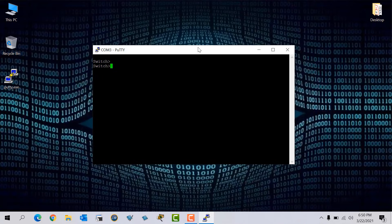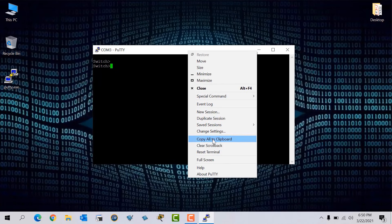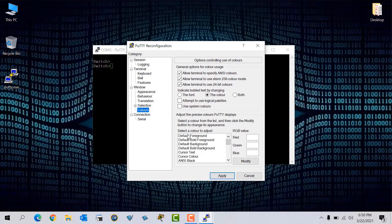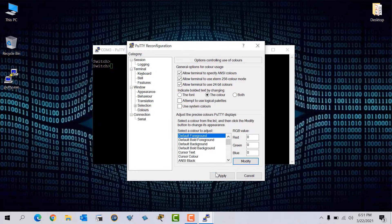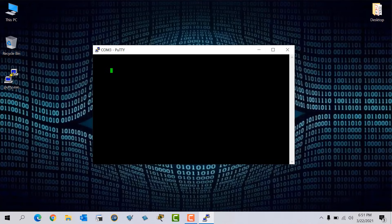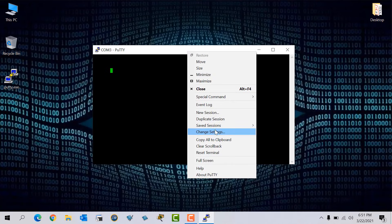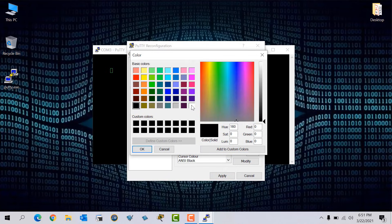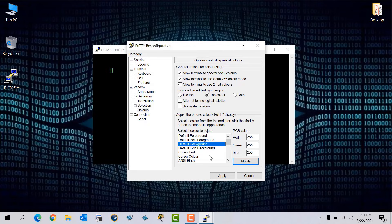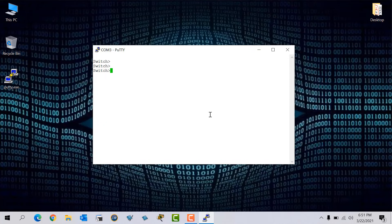First go to Change Settings, go to Colors to change the text color. Go to Default Foreground, click Modify, and select the text color you want — for example I put black, click Add to Custom, and OK. Click Apply. Now my text color is black but you can't see it yet. To change the background color, right-click, go to Change Settings, go to Colors, go to Default Background, click Modify, and set the background to white. Click Add to Custom, OK, and Apply. Now you can see the text color and background color have changed.